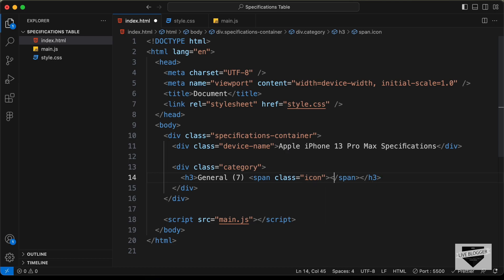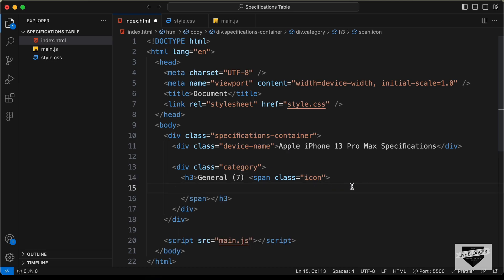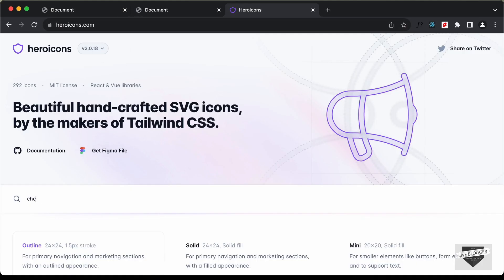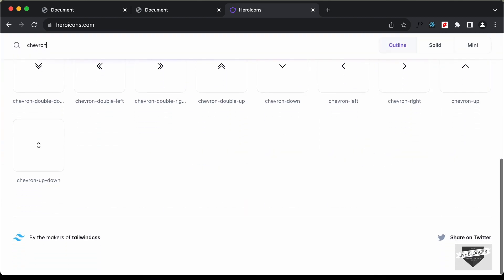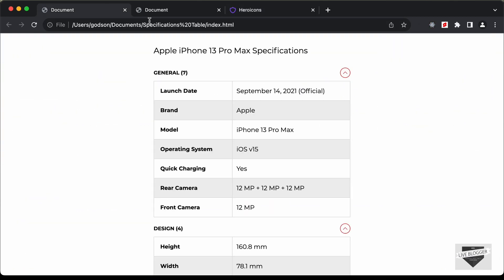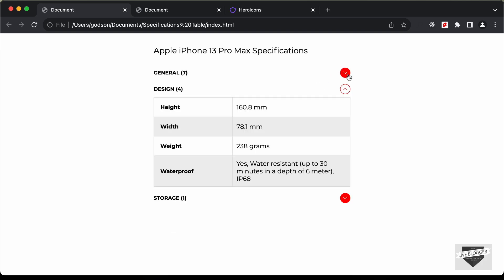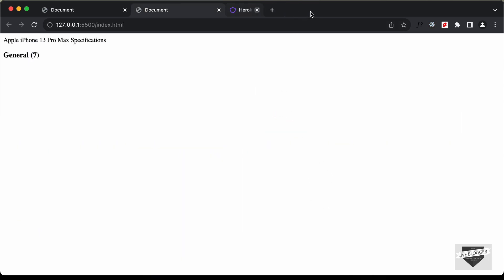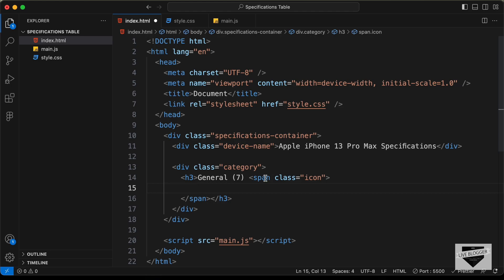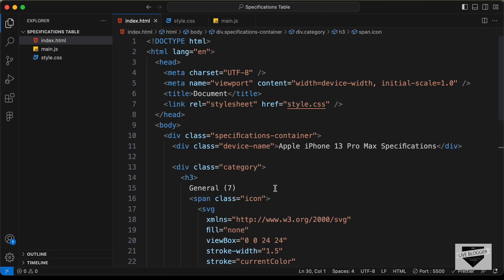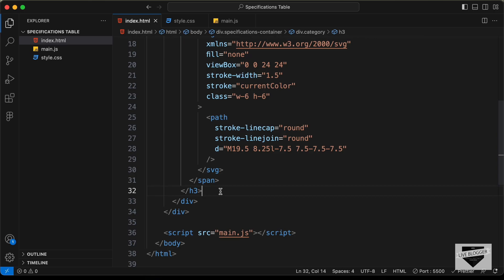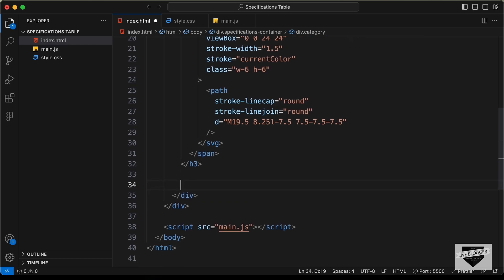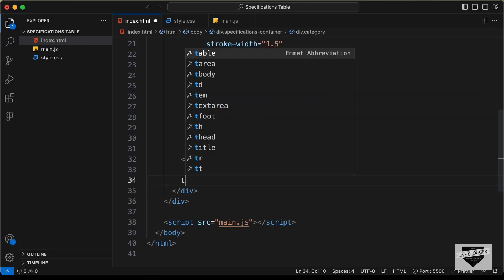Let's search for the icon on heroicons.com. I'm on heroicons.com — let's search for chevron. We need the chevron-down icon. Let's copy its SVG and paste it inside the span. Now let's go outside the H3 and create a table for our specifications.